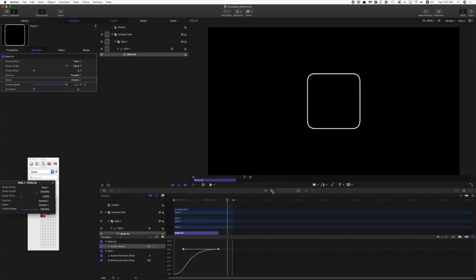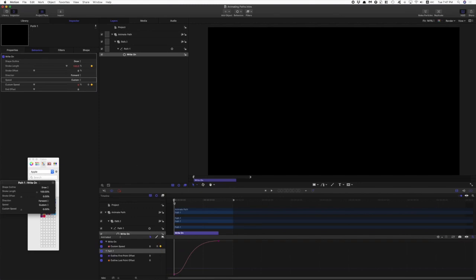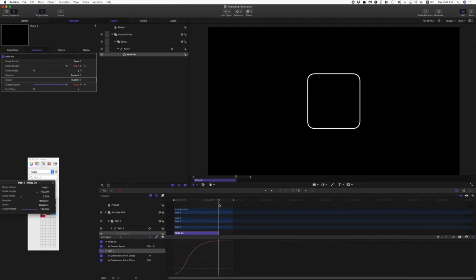Okay, so the next thing we want to do is animate the stroke length from 100 to 0. So we'll come to the start, set a keyframe there on stroke length, come to the end of the write-on behavior, set another keyframe for stroke length and drop that down to 0.